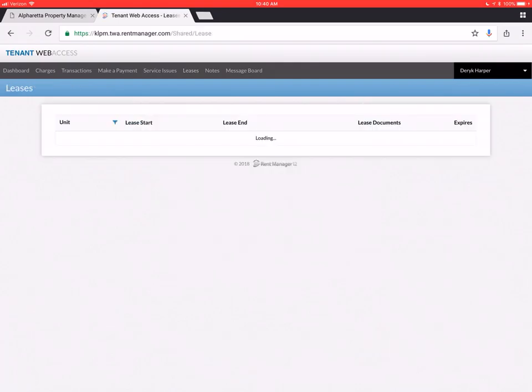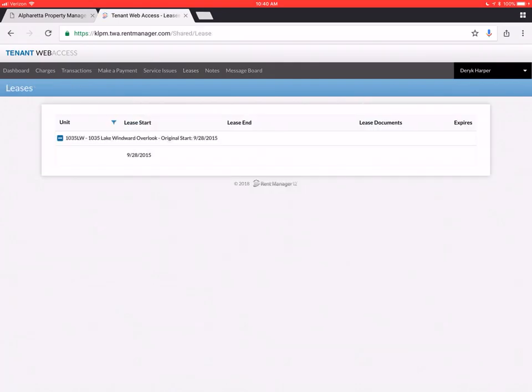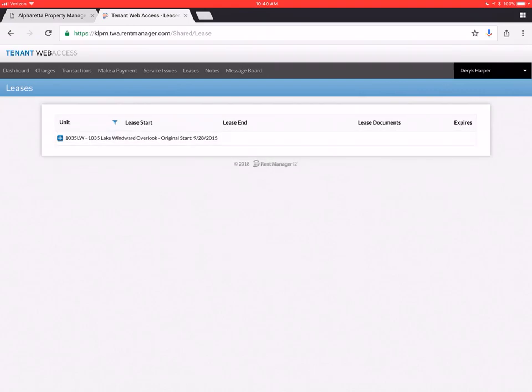Next button is leases. Your lease is going to be right here. It's going to show you the start and end date. And it's going to have your lease documents here. Now again this is just a placeholder I created. So we don't have any lease documents. But it's going to show a lease start and expiration date.